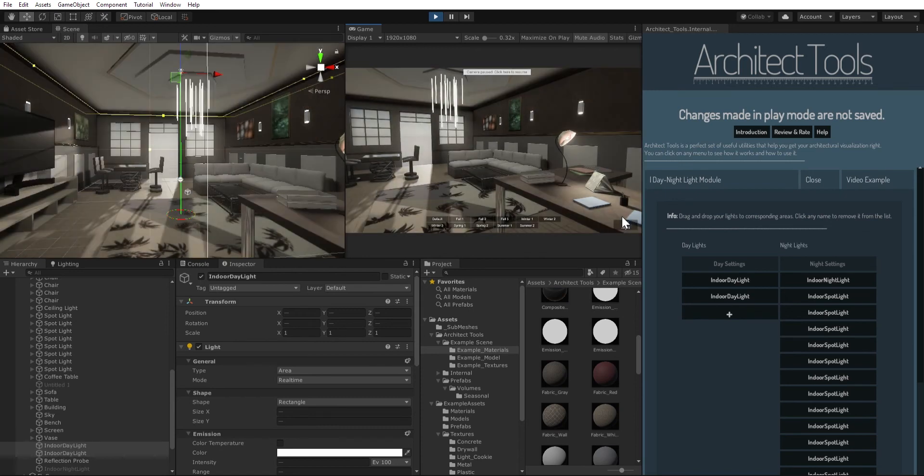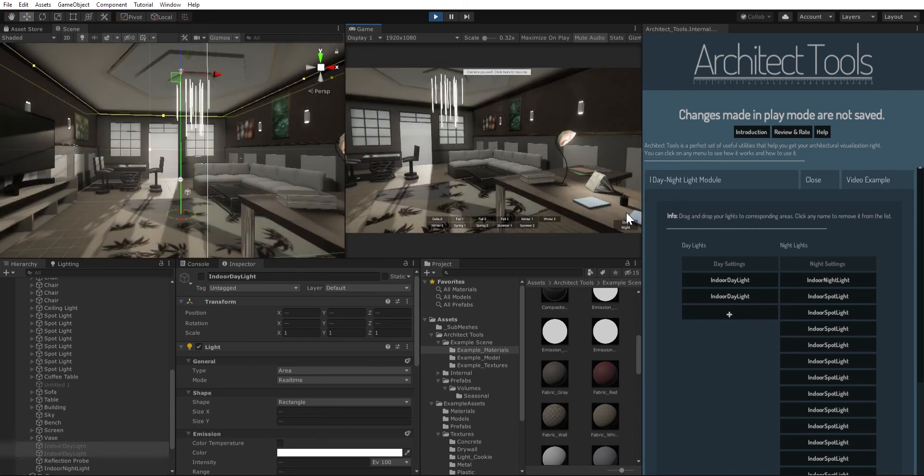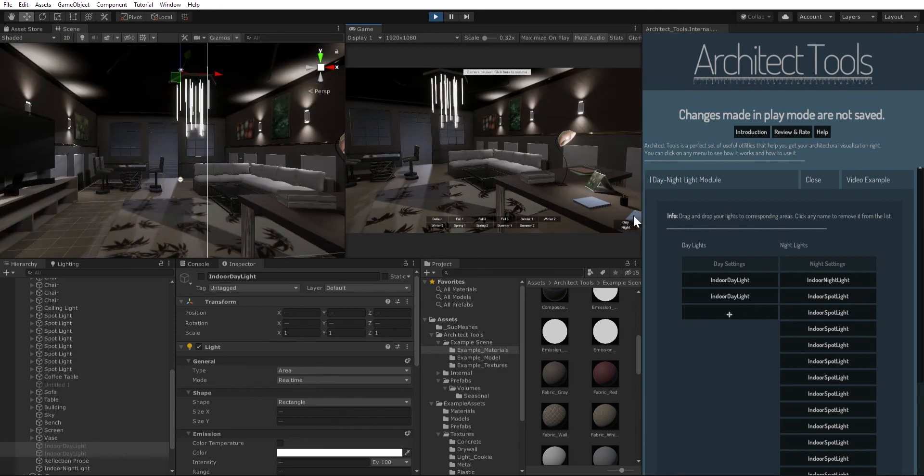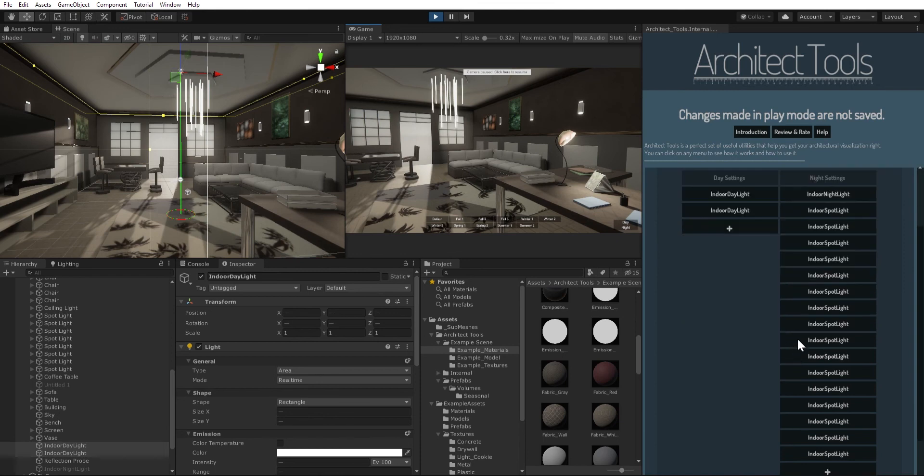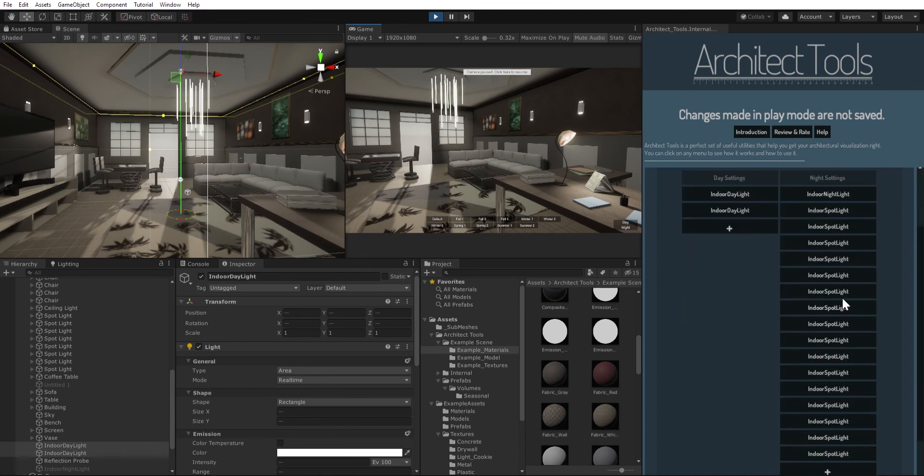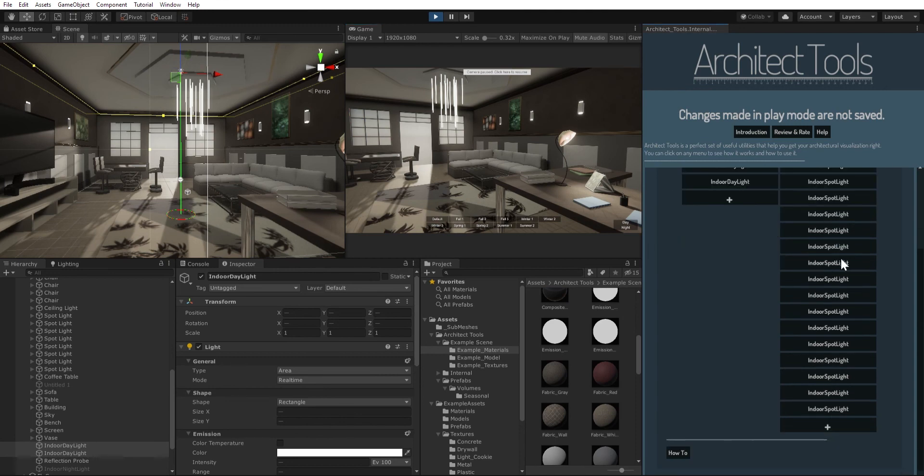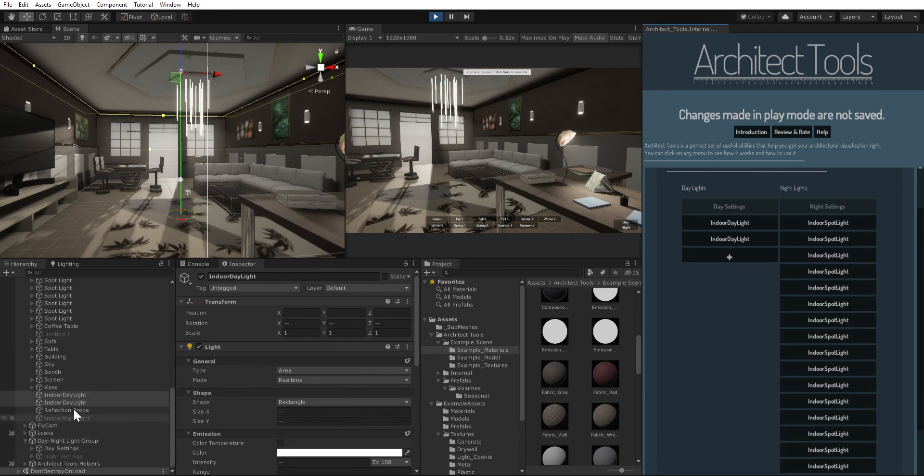So you can do it like this. You can drag and drop your night lights here and you can drag and drop your daylights here. And you can click any name to remove it from the list. Like if I remove indoor night light, I can add it back in or I can just leave it as it is.